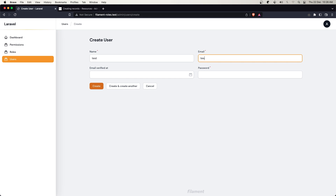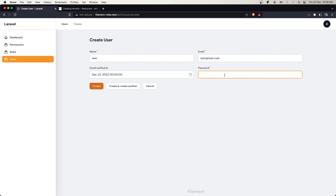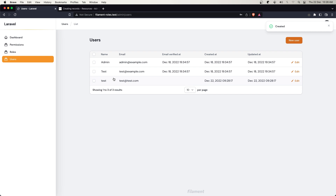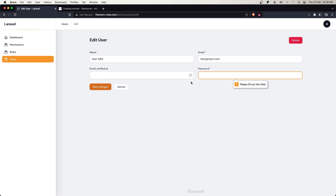Let's create a test user — name test, email test@test.com, and add a password. If I say create, yes, we have the user created, though the email verified at is not displaying. We can edit, but as I said, if we go to edit we need to add the password. We still need to work with that. We can also delete.